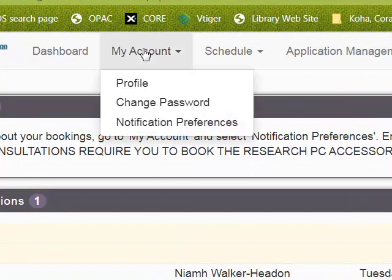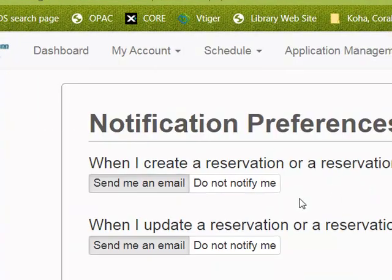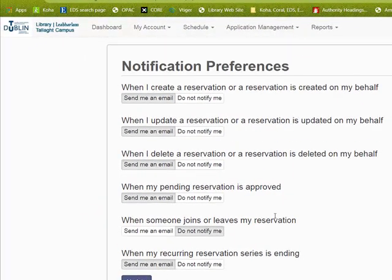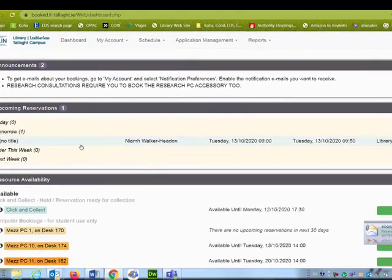On your account you can set notification preferences and choose when or when not to receive emails. If you want to get updates about your bookings by email, this is where you turn it on. Otherwise you can just log into the dashboard and see what you have and have not booked.